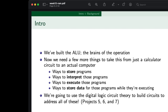Now we've built the ALU, the brains of the operation. What we need to do is a few more things to take this from just a calculator circuit to an actual computer. And what we're on today is the ways to store data for these programs while they're executing. That's our big thing today, and we're going to be using digital logic circuit theory to build circuits to address this.